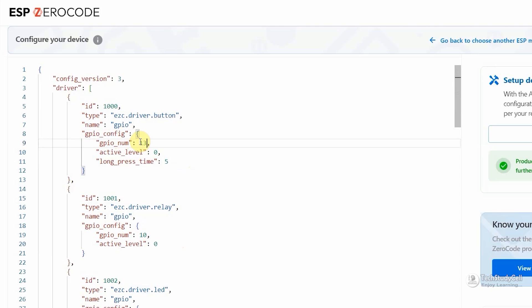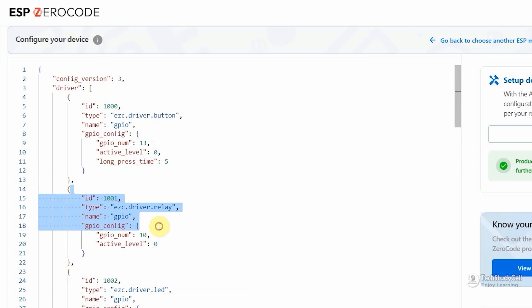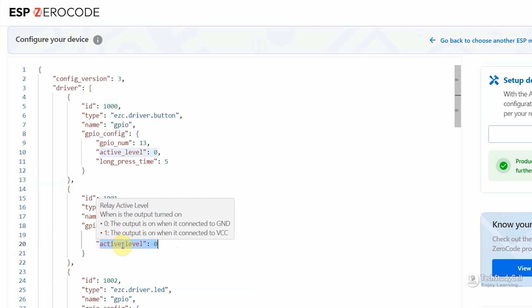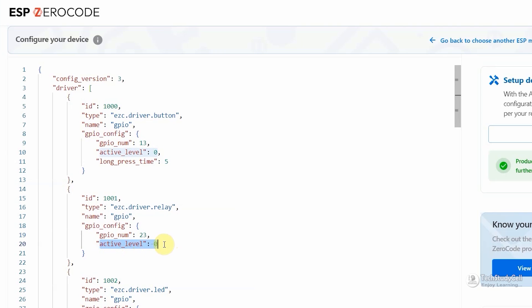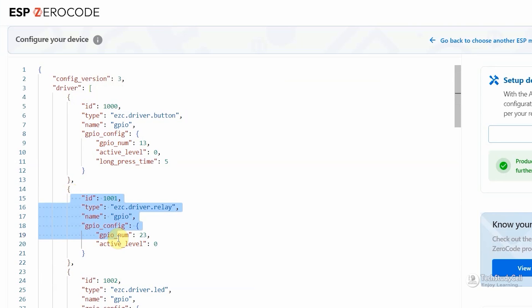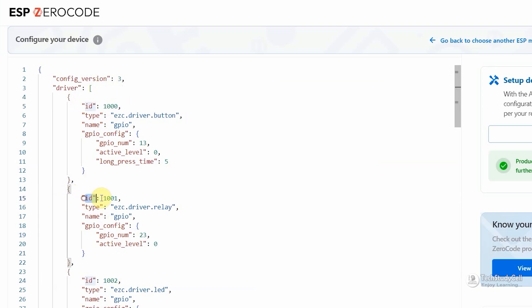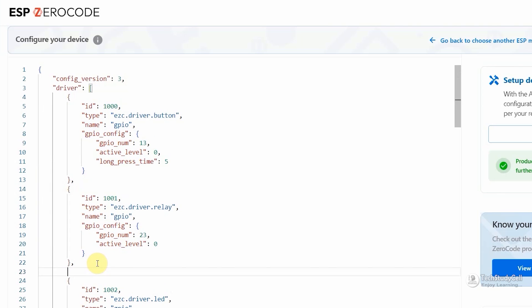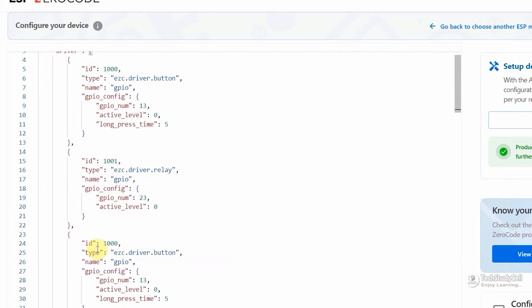So first let me enter the GPIO for the first button, which is 13. Here I am selecting active level 0. As whenever the button connected with the ground, it changes the state of the relay. Then for the relay, let me enter the GPIO 23. And again, here I am using active low relay. So again, active level is 0. And for each block, you will get a unique ID. For the first button, the ID is 1000. For the first relay, the ID is 1001. Now let me copy these two blocks. Then I will paste it here.